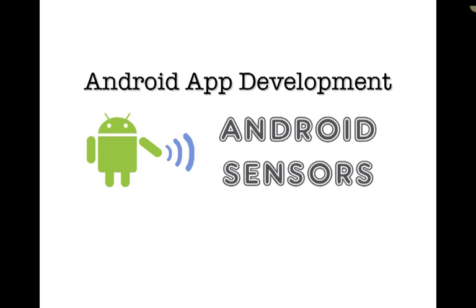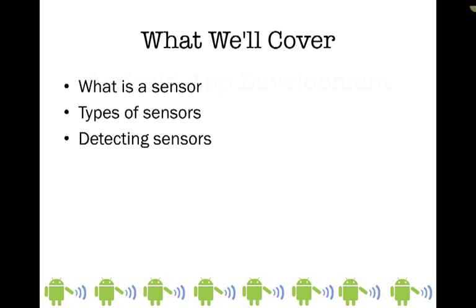In this demonstration we're going to talk about Android sensors. We'll discuss what a sensor is, take a quick look at the different types of sensors, and then create an app that gets a list of the sensors available on a particular device.